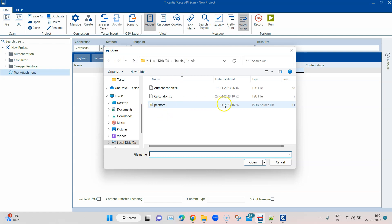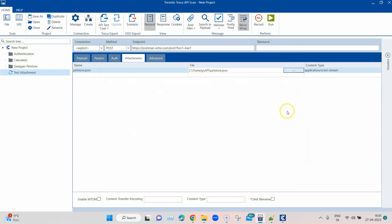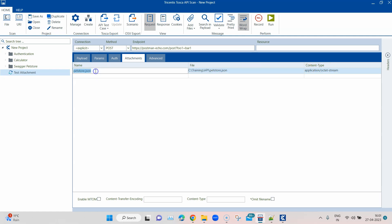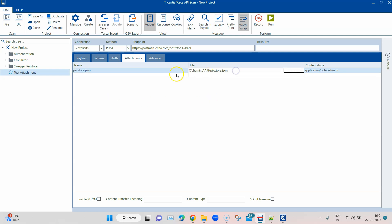Say, for example, I want to attach this JSON source file. I'm going to click on open, and then the content type will be automatically displayed here. So Tosca API scan will automatically detect what is the content type, and then the name will also appear here. I can obviously change this, but let it be for now.